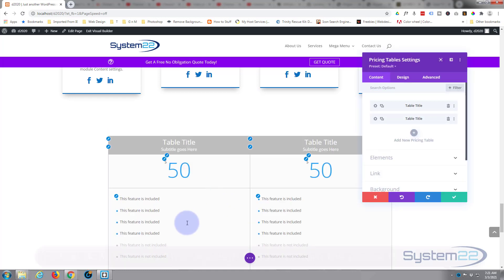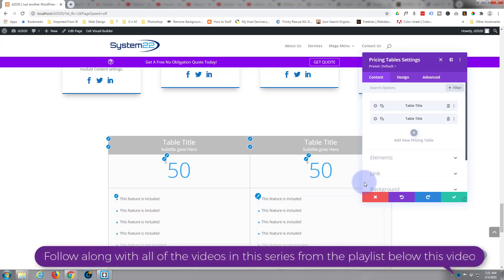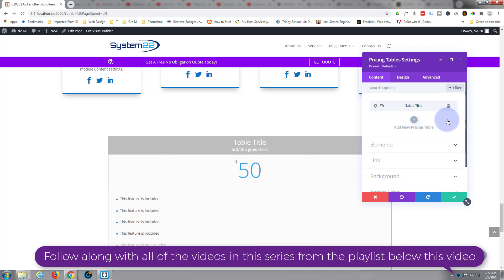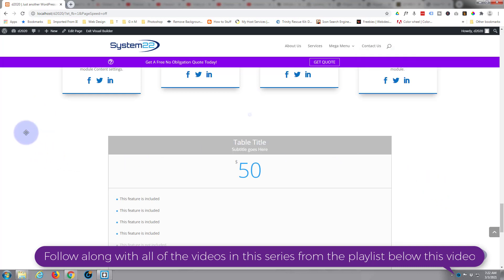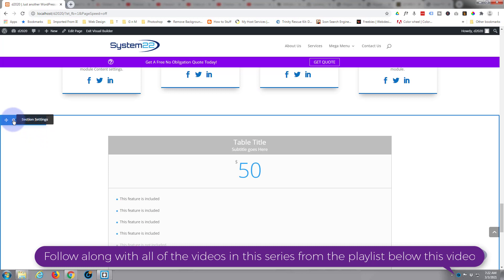Divi comes standard with all these light gray modules. There we go, pricing tables. As you can see it's put a couple in there for us. I'm going to delete the second one and we'll just use the first one, style it to how we want it, and then duplicate it. Before I start styling this thing, let's put a background in for our section. I'll go into the section, give it a background. I'll simply give it that purple color.